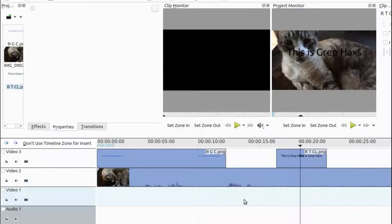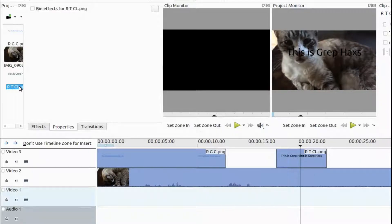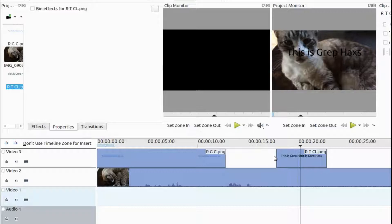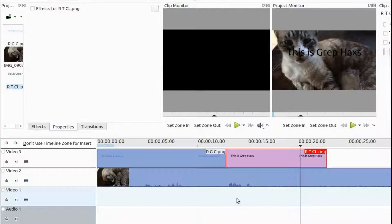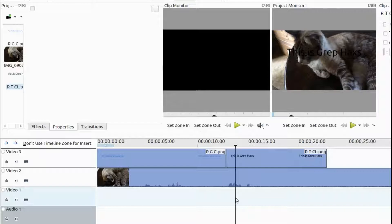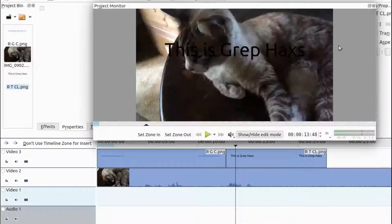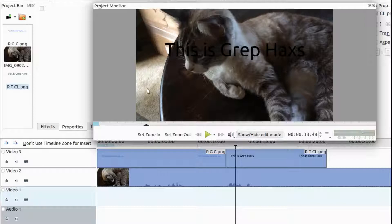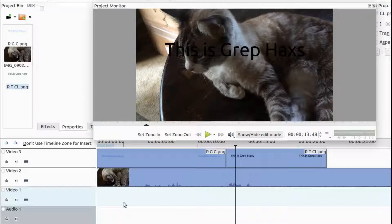First, let's change the duration of our text items on the Kdenlive timeline. Now, after importing your text items and placing them atop of your video, you may decide you would like the text to be a different color. For this Kdenlive example, we will use a Kdenlive effect called Levels.